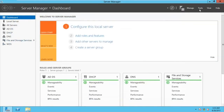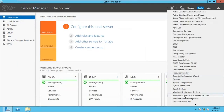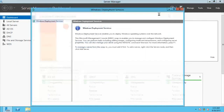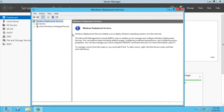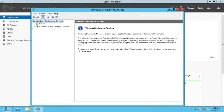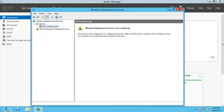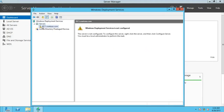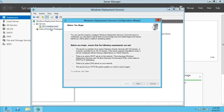Close that and go to the WDS console. That opens up — here we have our WDS server. We're going to be deploying Windows 8 on our network, so we need to configure the Windows 8 WDS server. Right-click on the server and go for Configure Server.